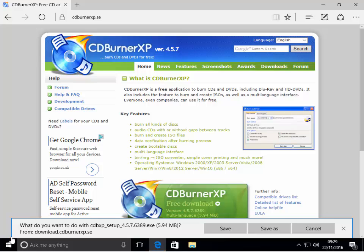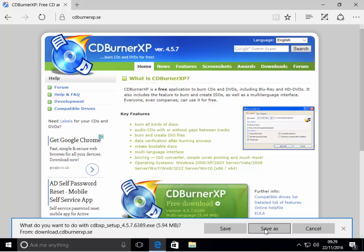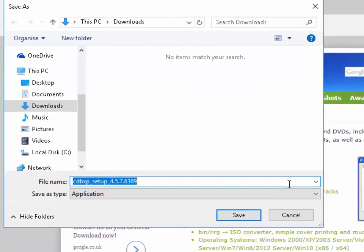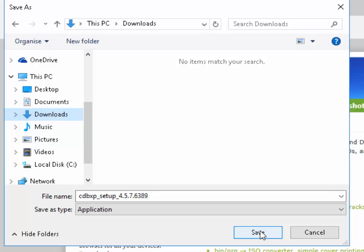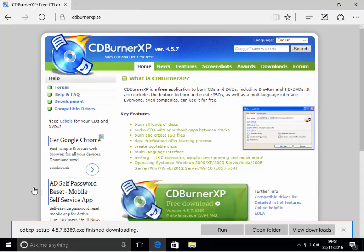If you're using Edge you'll see a prompt asking what do you want to do with CDBXP_setup and the version number. Click on Save As. It will then ask where you want to save it — save it in the Downloads folder, then click Save. Once it's downloaded, left click Open Folder.